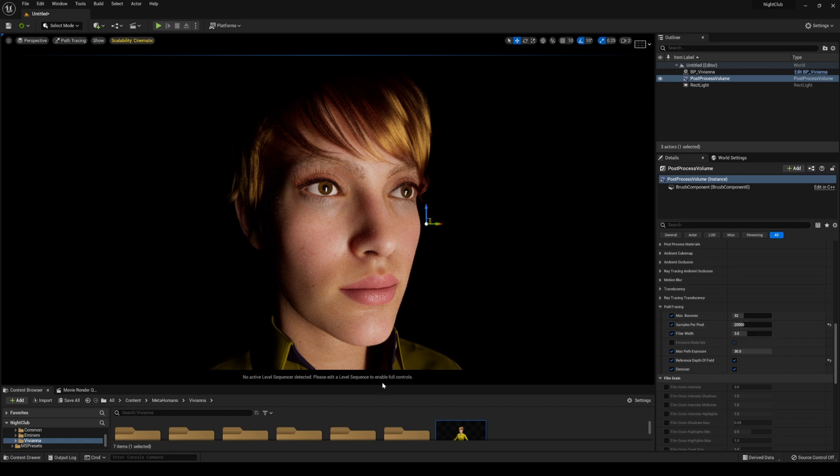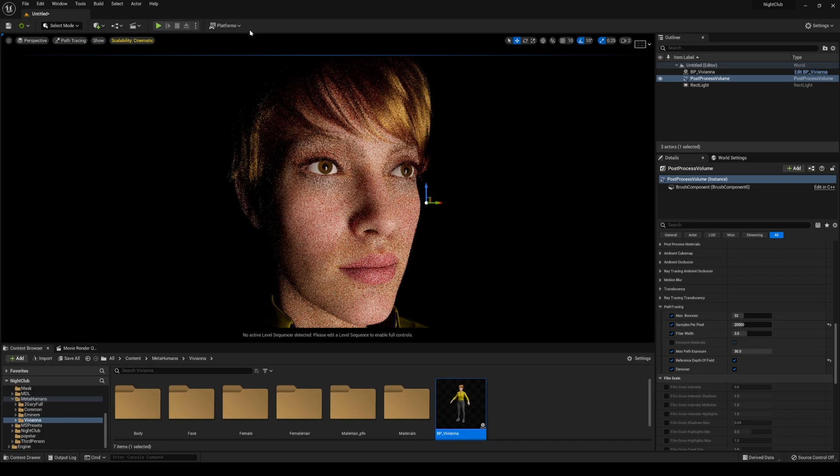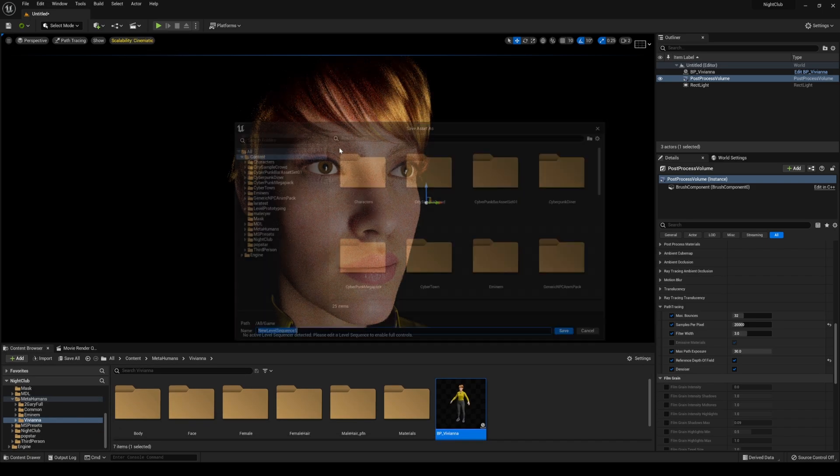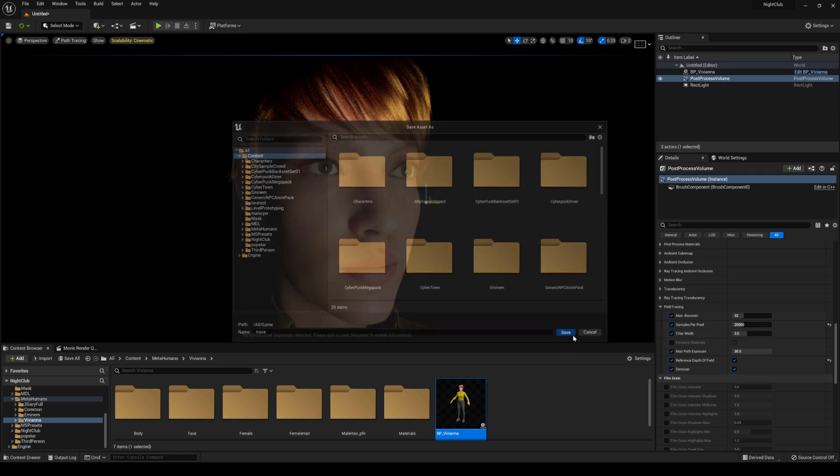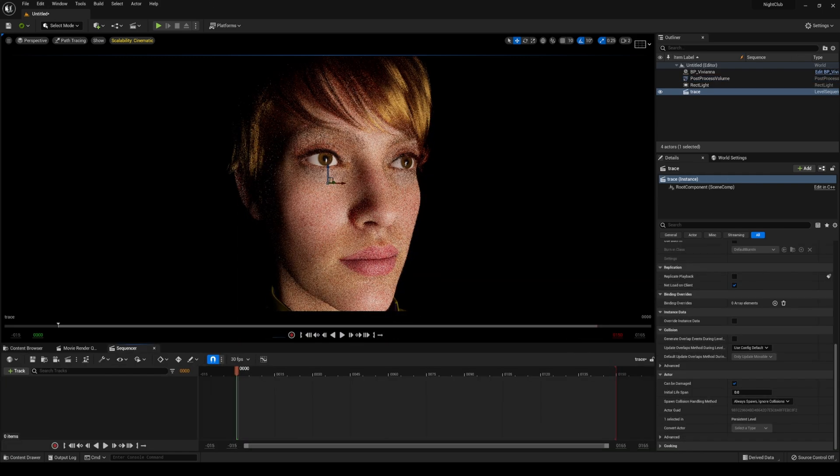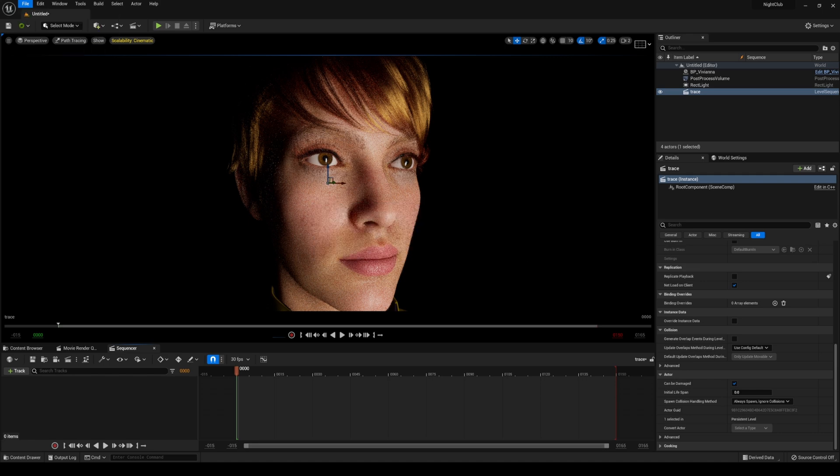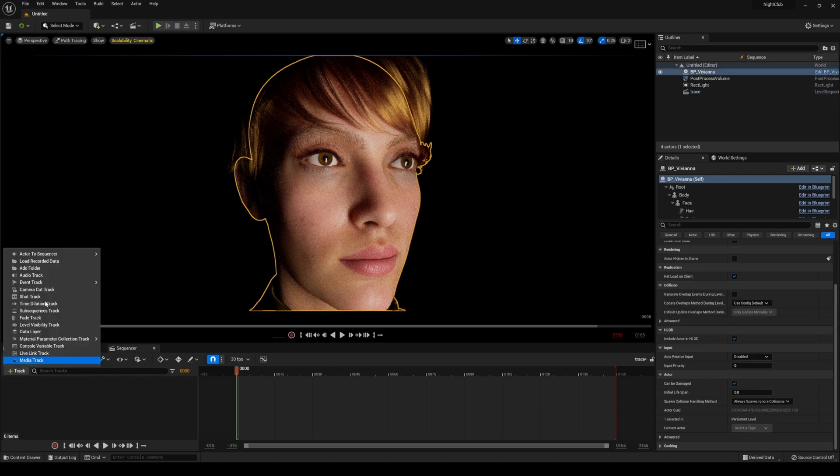I'm going to use the movie render queue to render the sequence. I'll create a new one, add level sequence, and let's just do trace for now. Just be prepared for a crash.